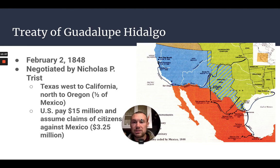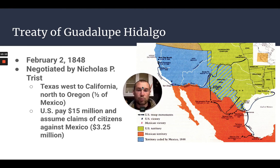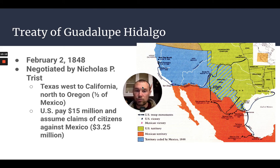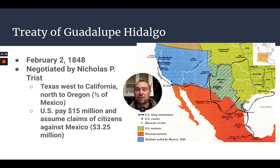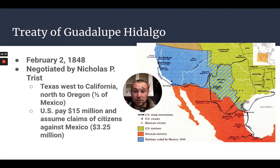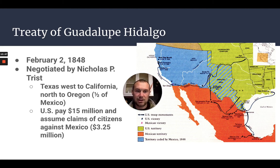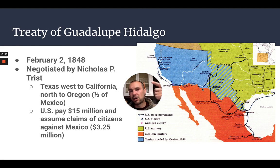Perhaps more importantly is the Treaty of Guadalupe Hidalgo. With it, the United States gained California all the way up to Oregon, New Mexico, Arizona, and the Nevada area — essentially taking half of Mexico. The U.S. paid 15 million dollars and assumed those citizen claims against Mexico of about 3.25 million dollars. This was our last big land grab, aside from the Gadsden Purchase — that small dip you can see on the map in blue — and later Alaska.